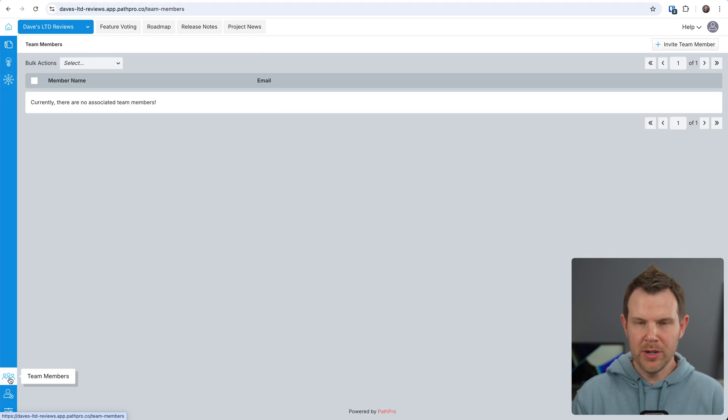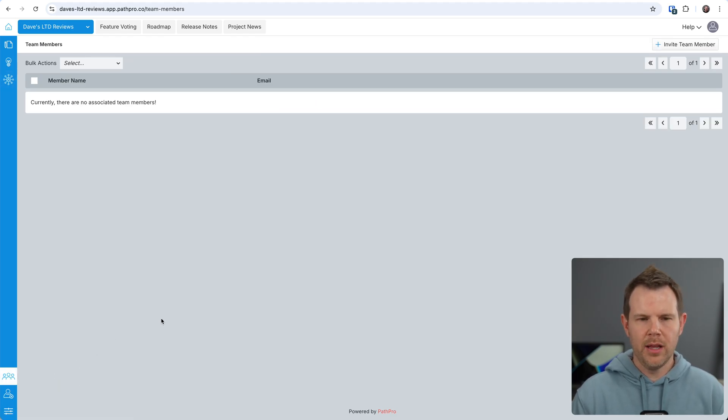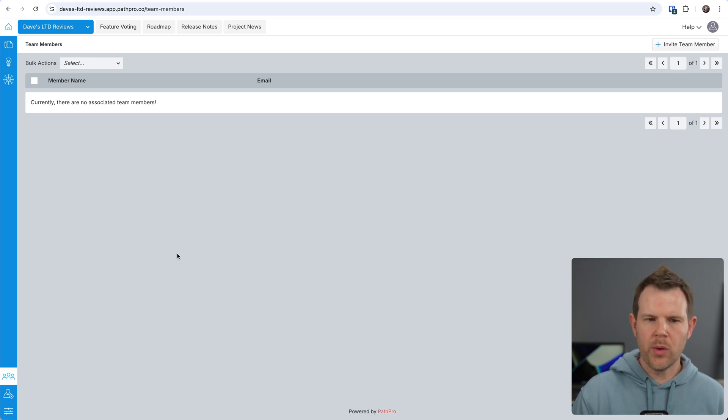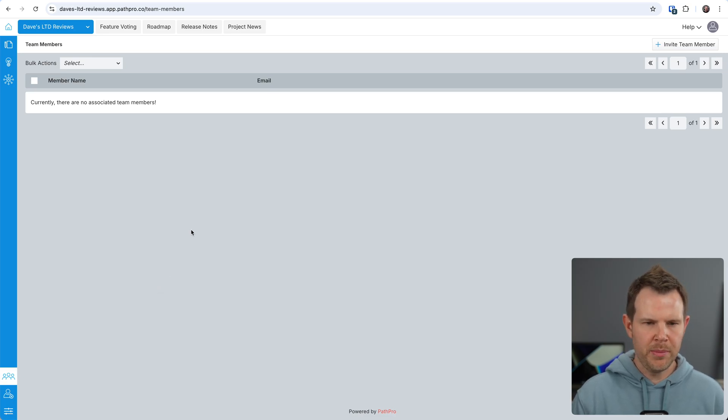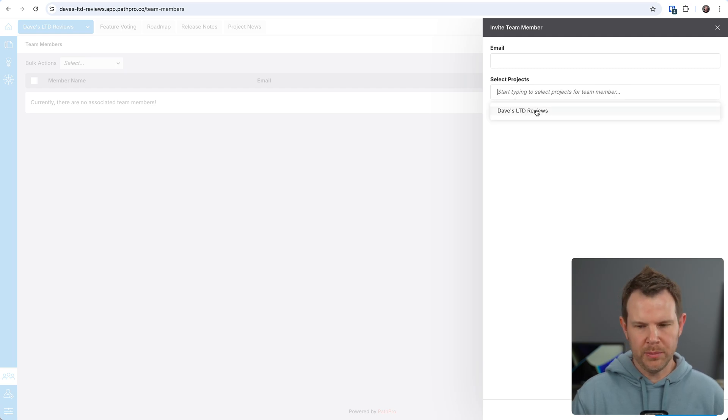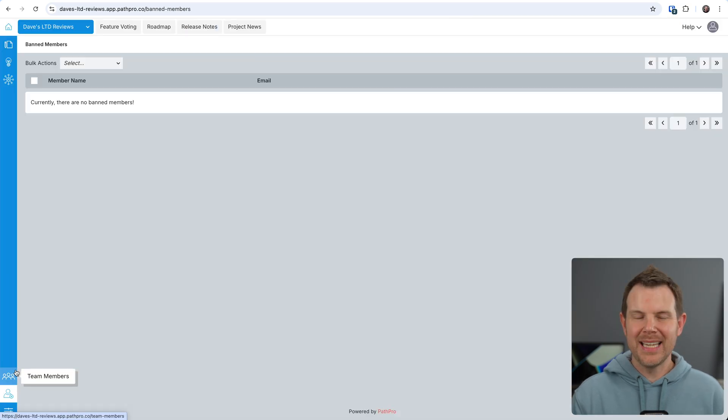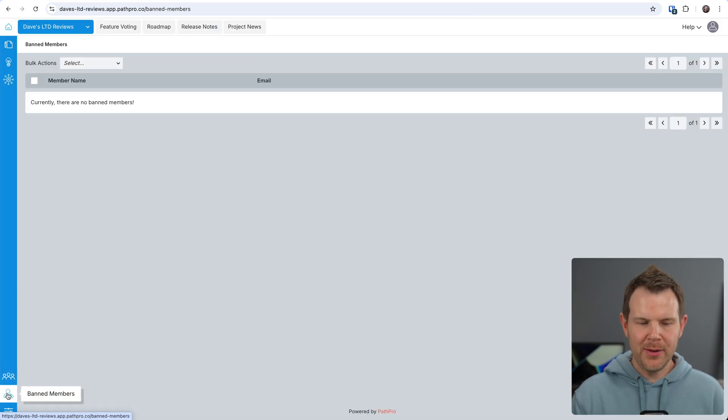And then down here, we can see our team members. Remember, those are the people on your team that, you know, work with you. They can log in and review those feature requests or make any changes to the platform. We can add a team member right here. And essentially, we just assign them to particular projects and they'll have admin roles for those projects.